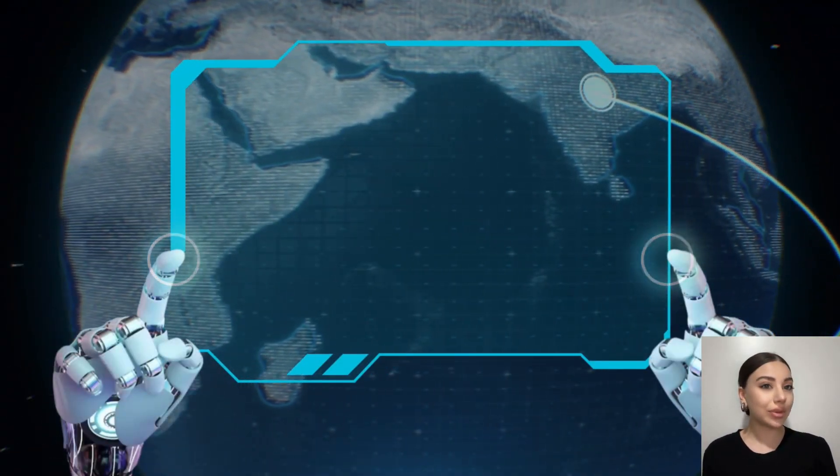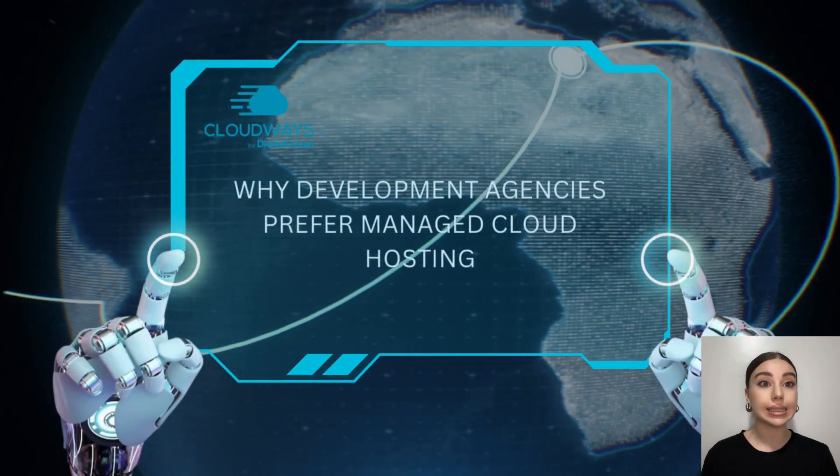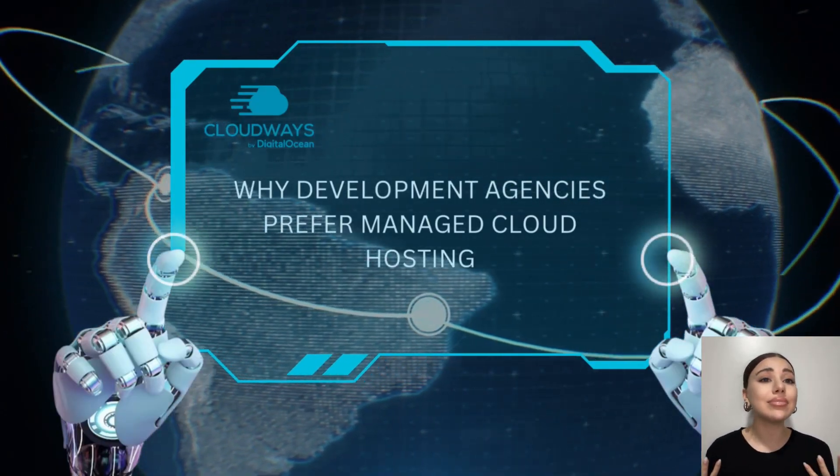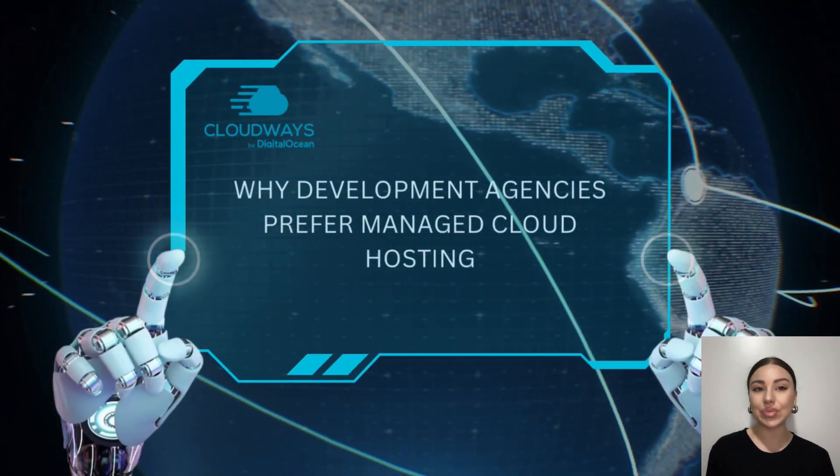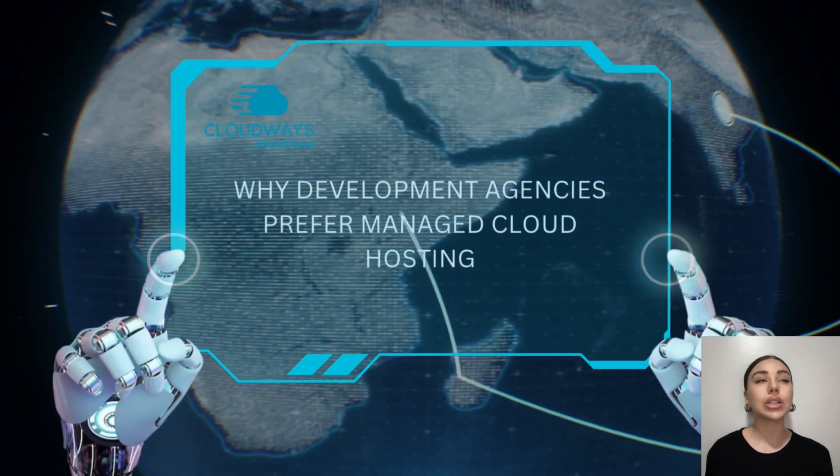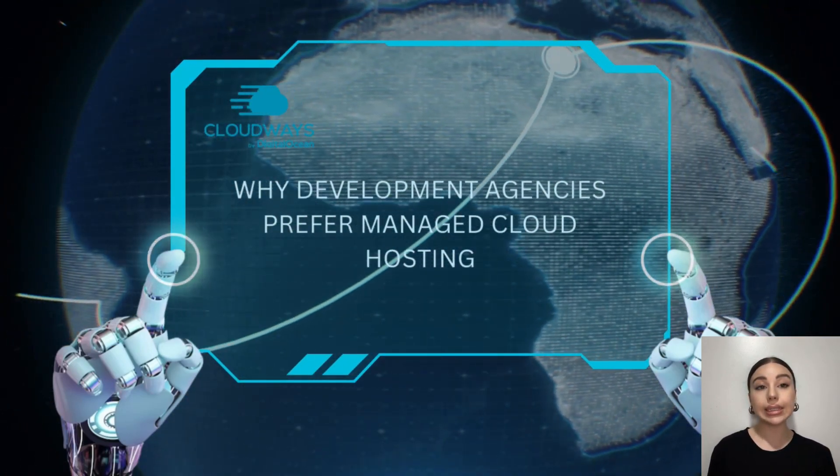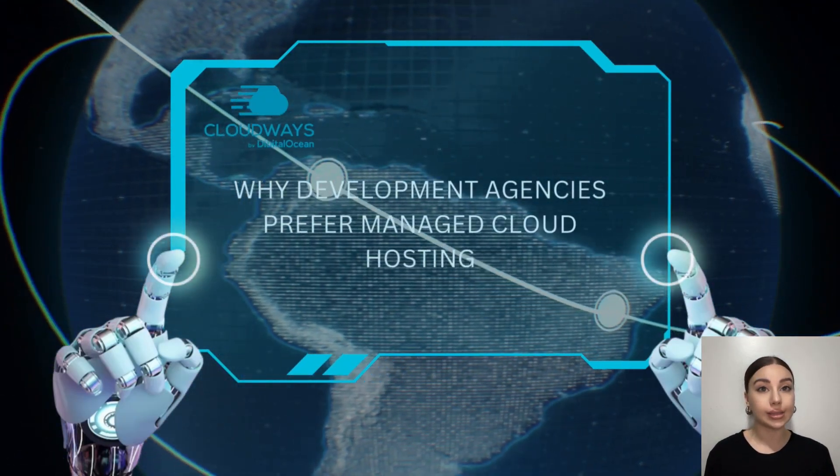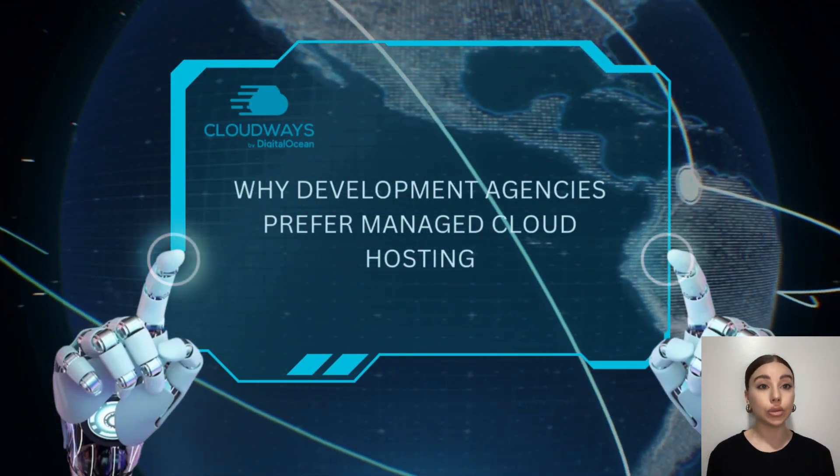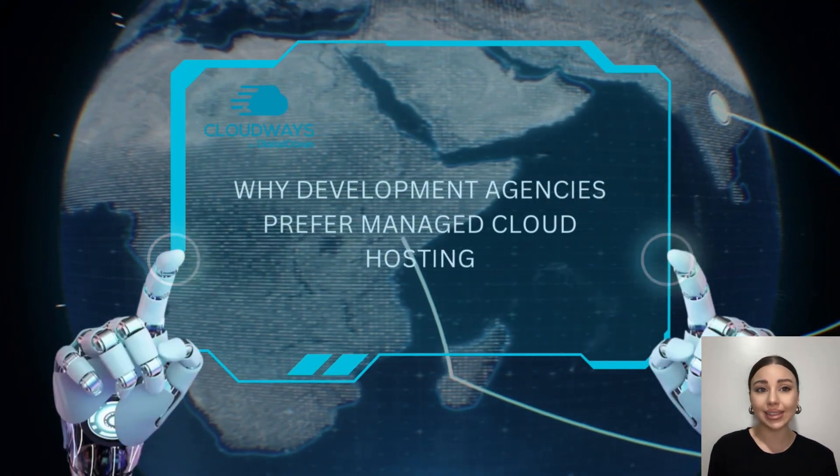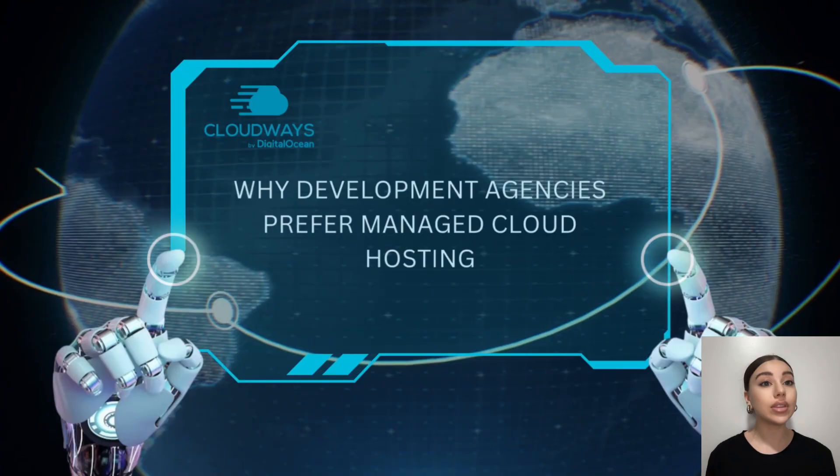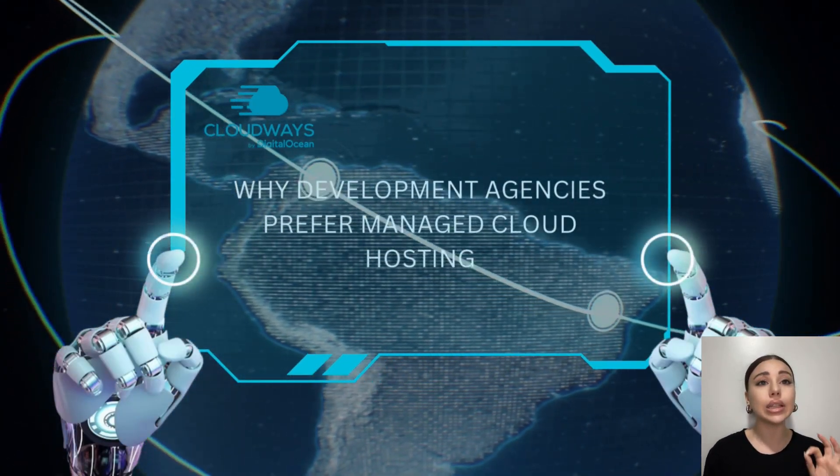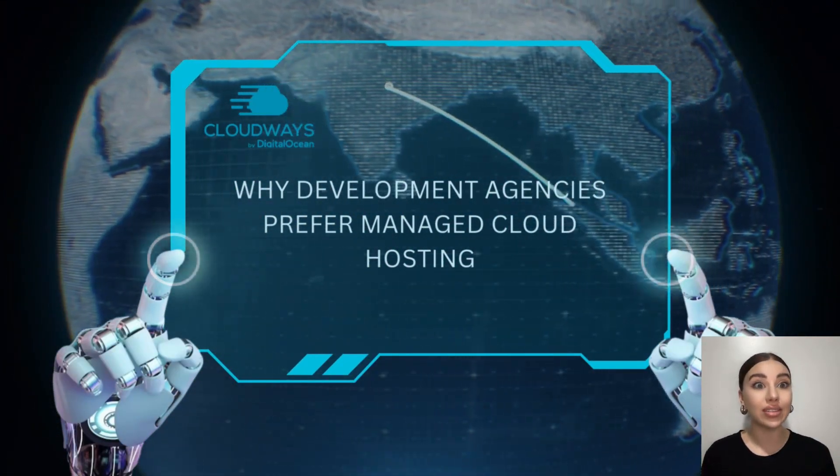Are you a developer? Tired of spending hours managing servers instead of building amazing websites and apps? You are not alone. Today we are diving into why developers all over the world are choosing Cloudways for managed cloud hosting and how it can save you time, money, and headaches. Stick around because by the end of the video you will know exactly why Cloudways is a developer favorite.